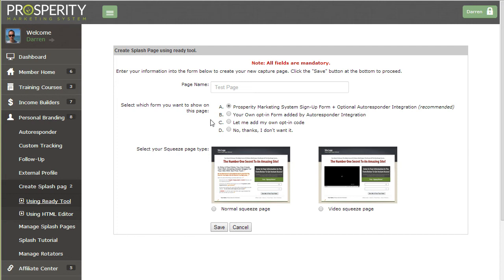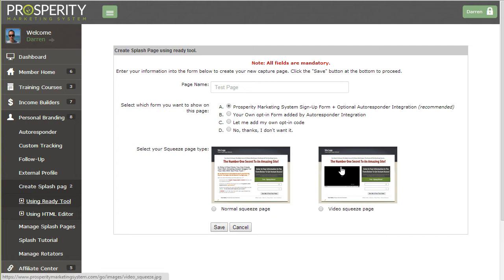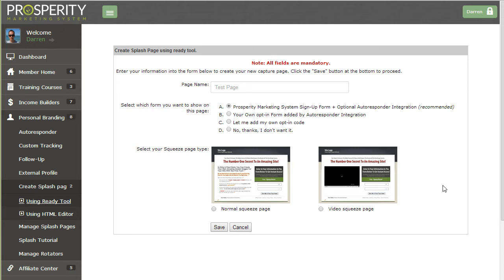I'm going to go with option A since I'm going to be promoting the Prosperity Marketing System, and next you need to choose your squeeze page type. Normal squeeze page is simply text in the opt-in form and video squeeze page is a video in the opt-in form and you have some text above with the headline. For this example I'm just going to choose normal squeeze page and save.